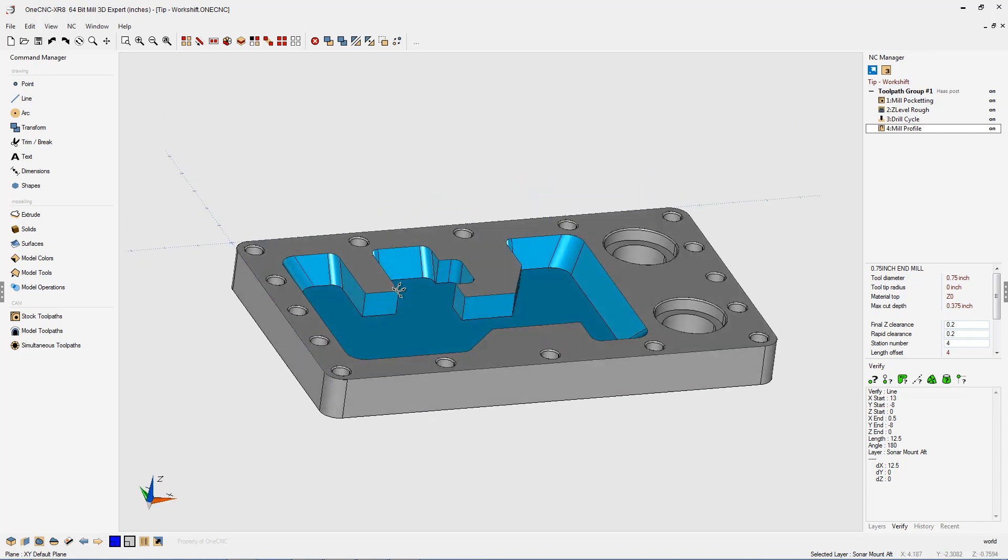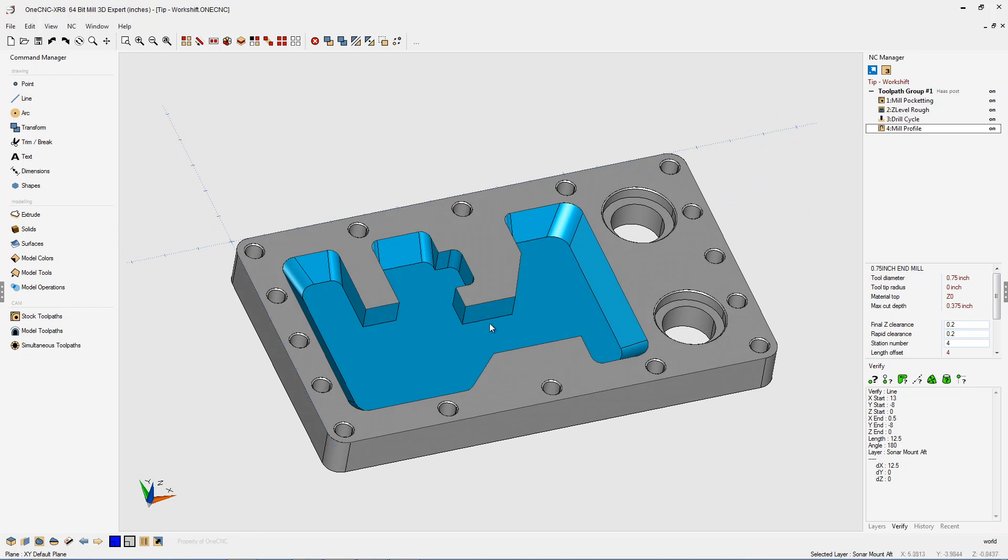But what if this happens? What if, because of new tooling requirements, we need to place the datum here at the center of this hole? Well, you don't need to reprogram your part. All we need to do is set up a new origin. This is easily accomplished within one CNC, and I'm going to show you how to do that.